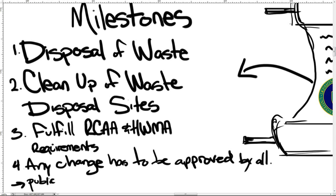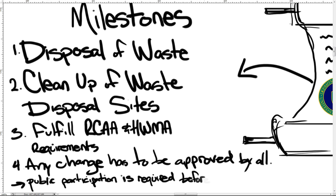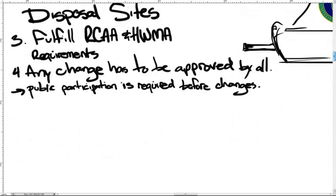Changes can be made to the Tri-Party Agreement with the approval of all three agencies. The change request process can be initiated by any of the Tri-Parties, and a public participation process must be followed prior to any changes being implemented.